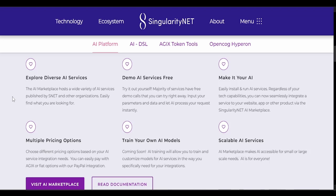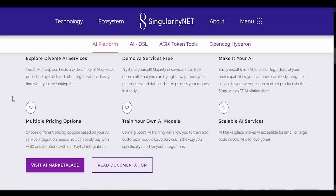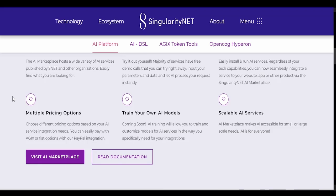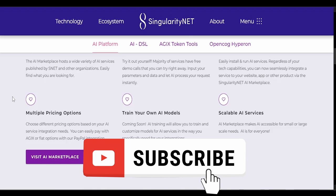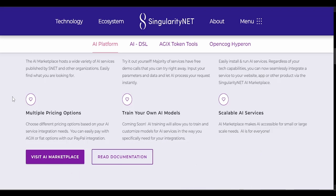Multiple pricing options. Choose different pricing options based on your AI service integration needs. You can easily pay with AGIX, I call it AJAX, or fiat options with PayPal integration. Train your own AI models. Coming soon, AI training will allow you to train and customize models for AI services in the way you specifically need for your integrations.